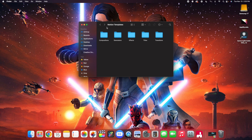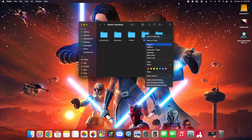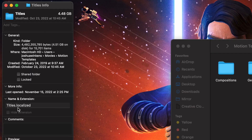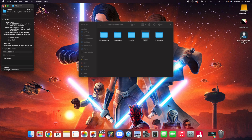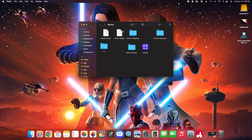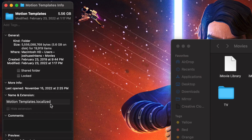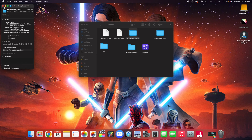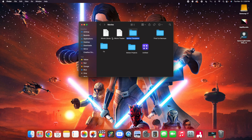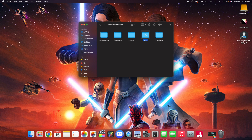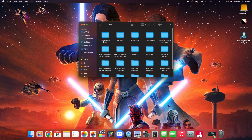Remember, like all plugins, you want to make sure the Titles folder says Titles.localize when you Get Info. Also make sure the Motions Template folder is .localize, just in case you're new to Final Cut and need to confirm your folder structure is set up correctly. Then just drag the Final Cut Pro X titles into your Titles folder in your Motions Template folder.